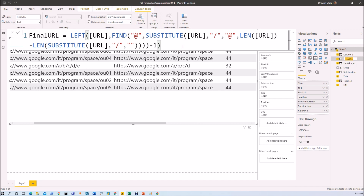I'm going to provide this DAX file on my GitHub account so you can check there and use it for your practice. To summarize: we used four functions — LEN, SUBSTITUTE, FIND, and LEFT. By combining all of these functions we are able to get the desired result.